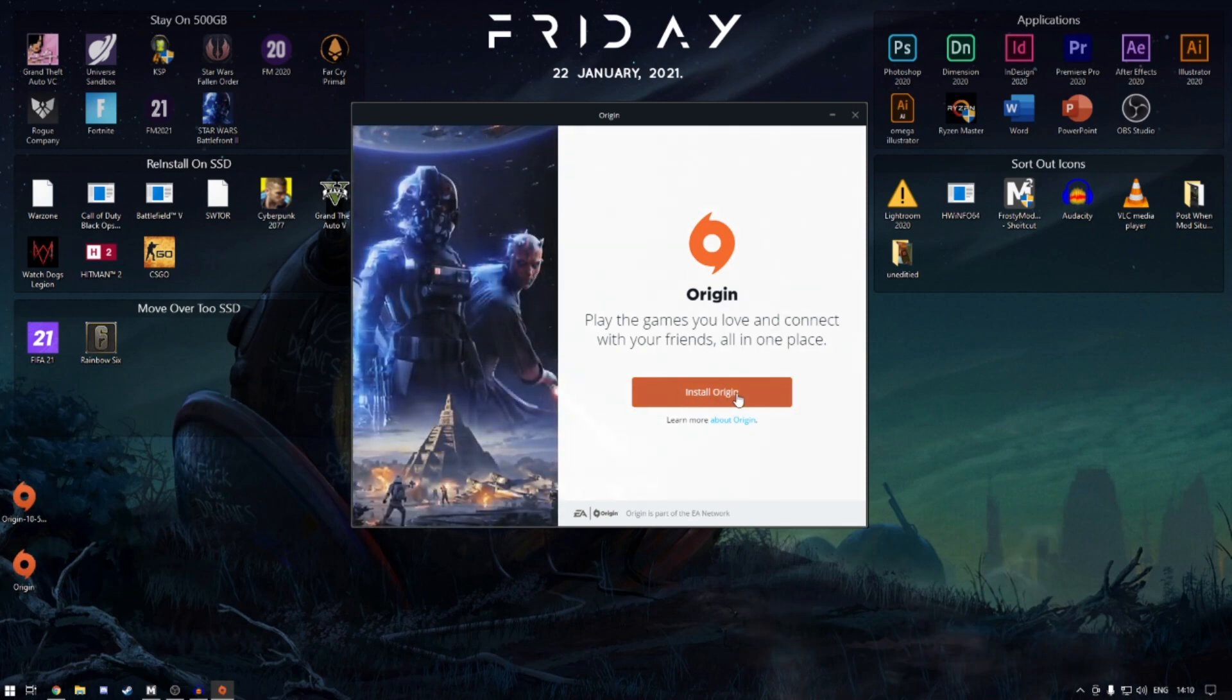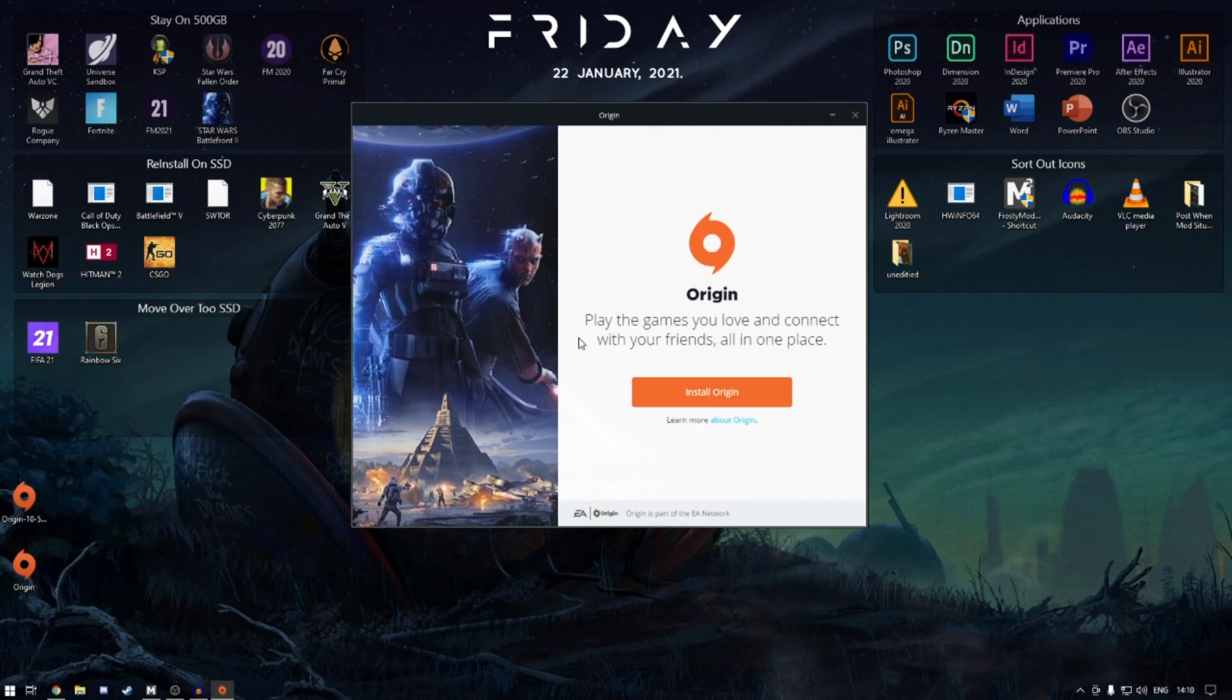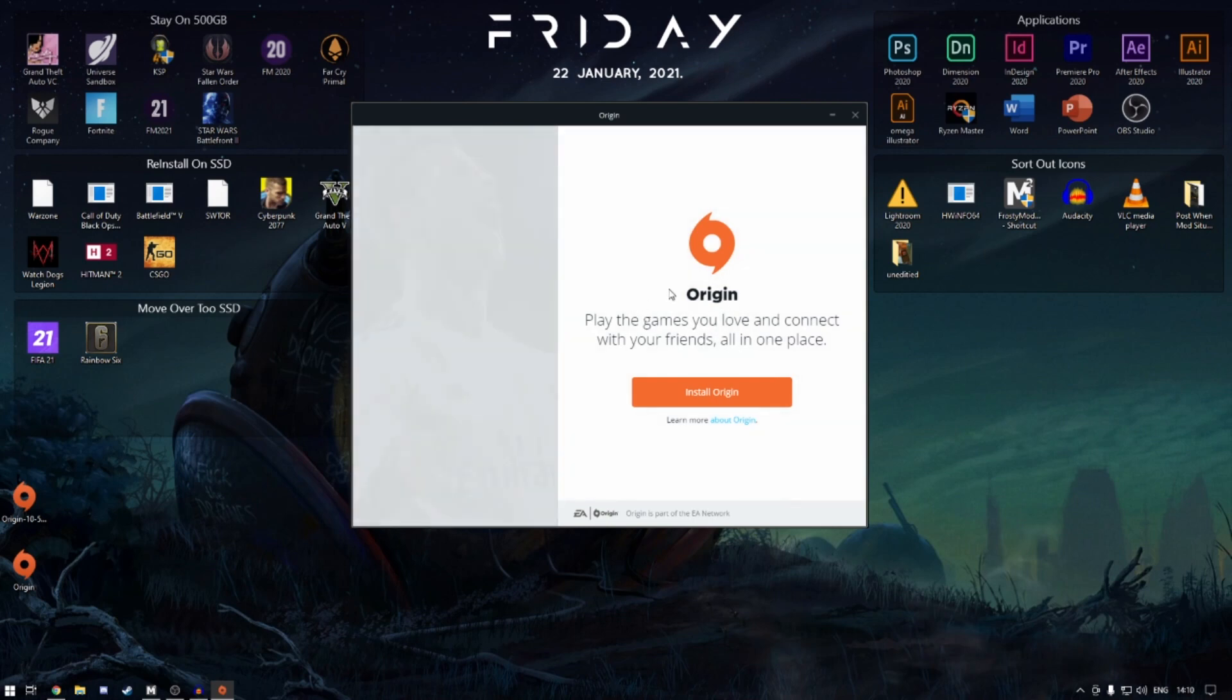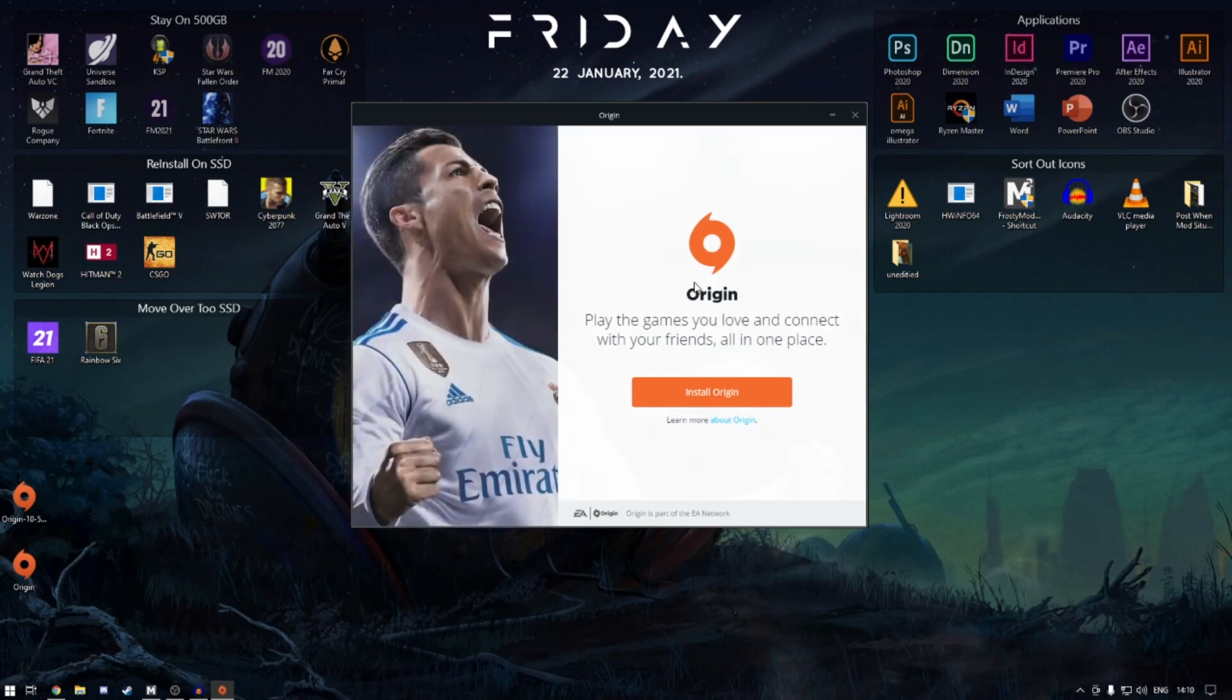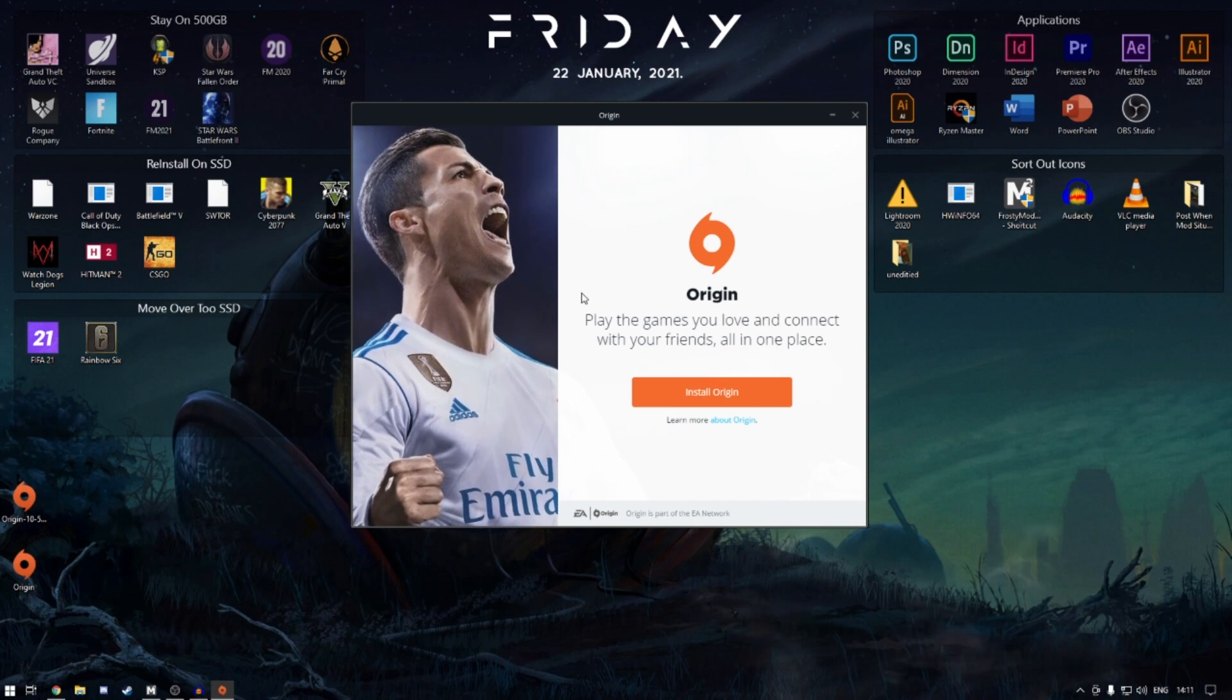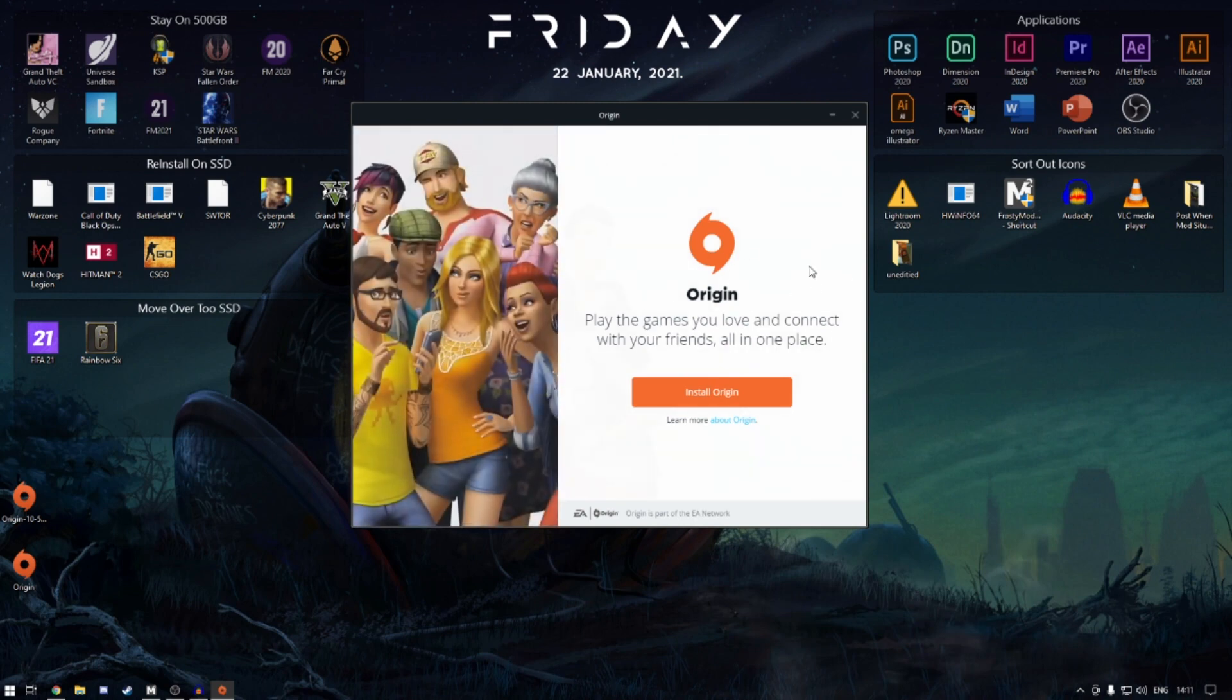What this will do once you click install, it will go through the process of installing. It will even say updating to the latest version. Just ignore that because it's not. For some reason it doesn't, which is a good thing.